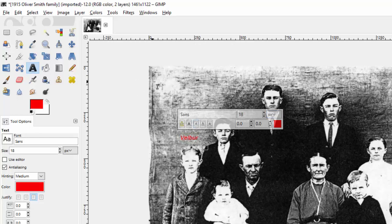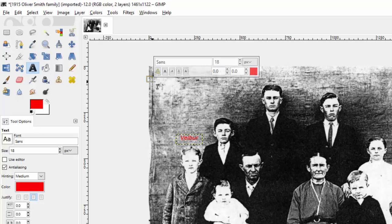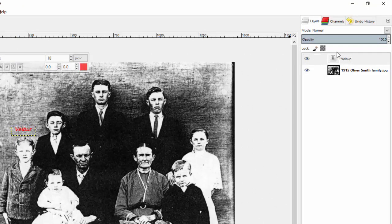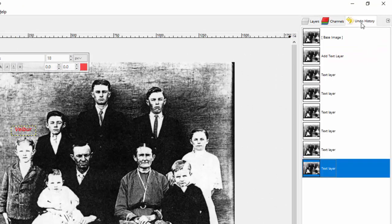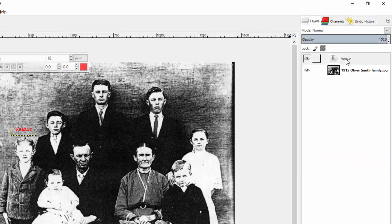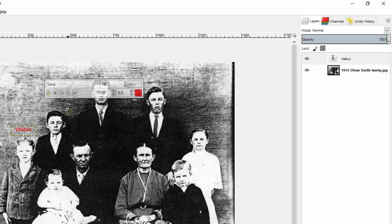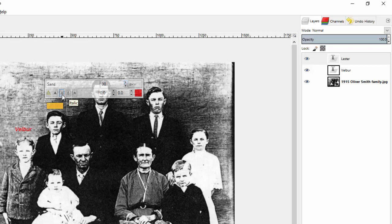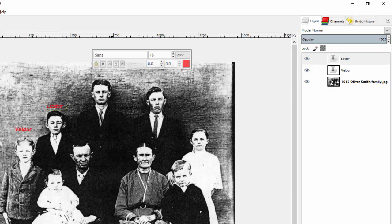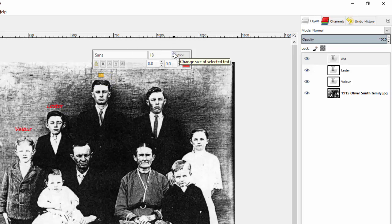If I click anywhere else it thinks I want to put a text box there, but as long as I don't type in it nothing happens. Over here instead of the history tool, we're going to be using the layers tool. Now I have a layer that just says Velber. I'm going to add another text box — this young man's name was Lester — keeping all the same settings, size 30 and italicized. Moving up to the top young man, his name was Asa. You can see I could keep going and name all of these people using this method.